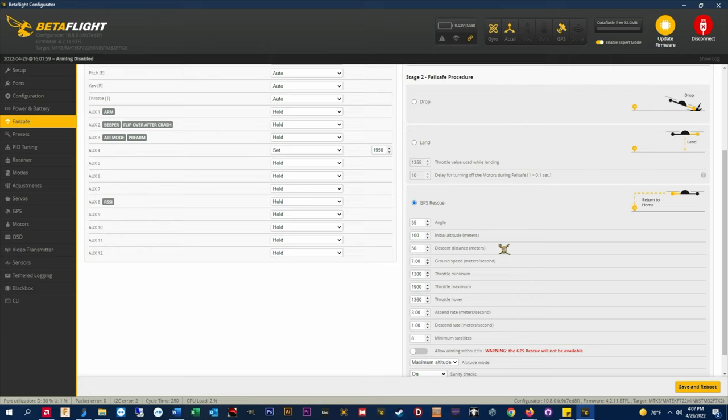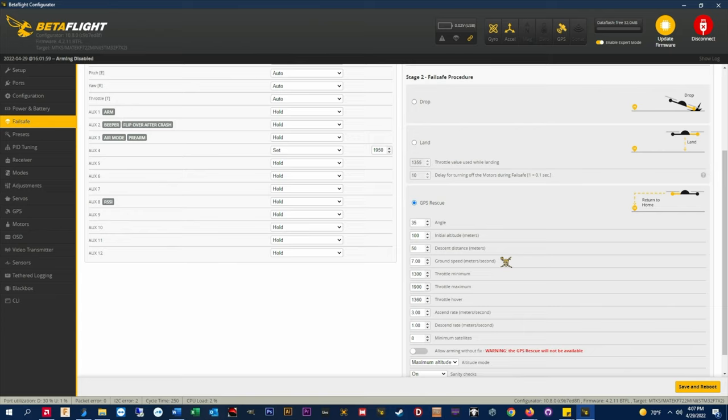At this range I can see and hear the quad approaching. If something happened and I need to do a line of sight landing, ground speed meters per second, this is the setting that you will need to adjust based on the size and weight of your quad. Note this setting is in meters per second not miles per hour or kilometers per hour.